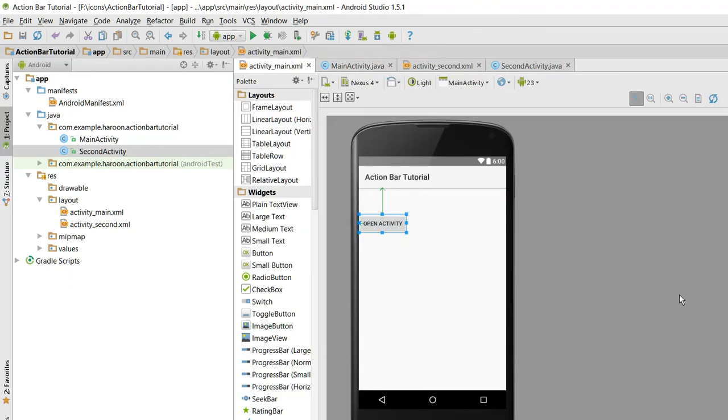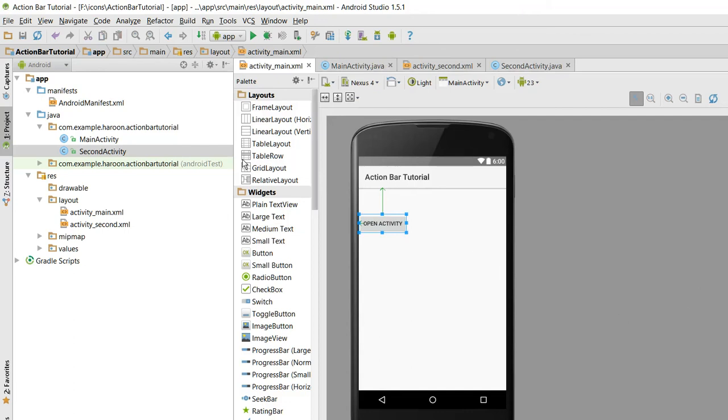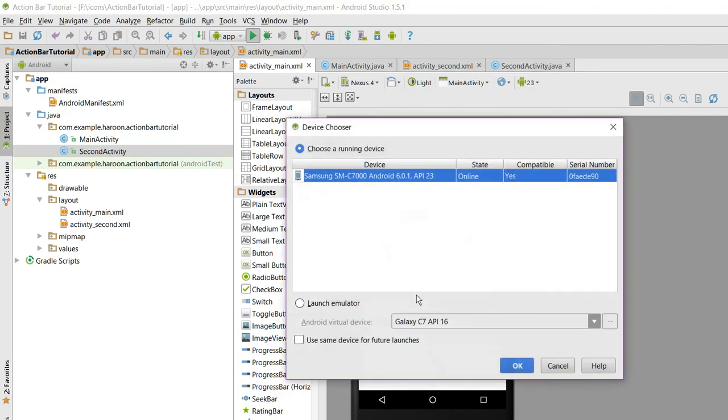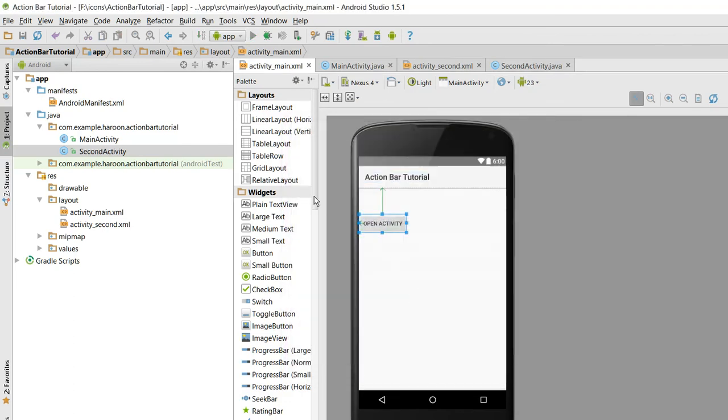So we have to select open in onClick. So now when I run my activity.